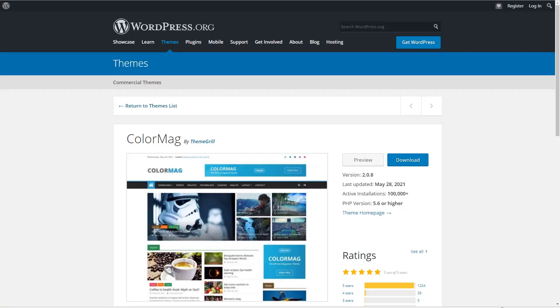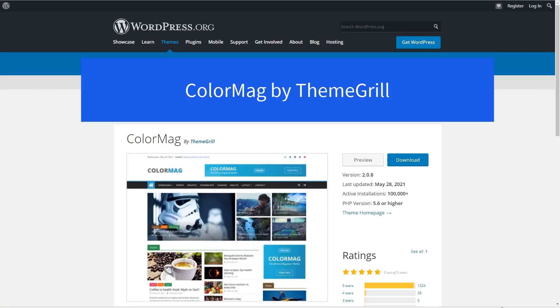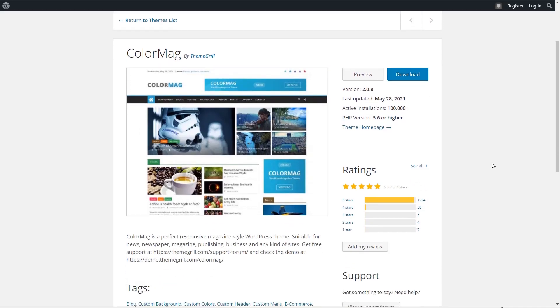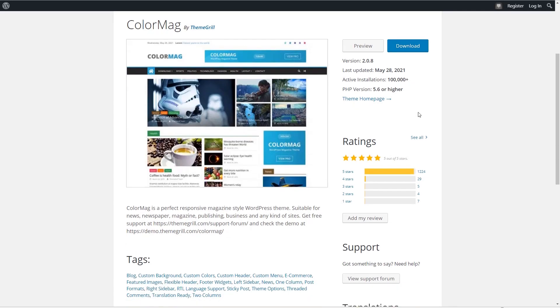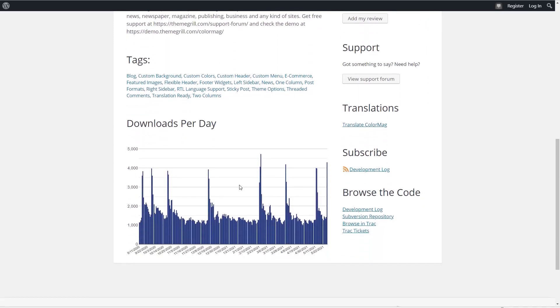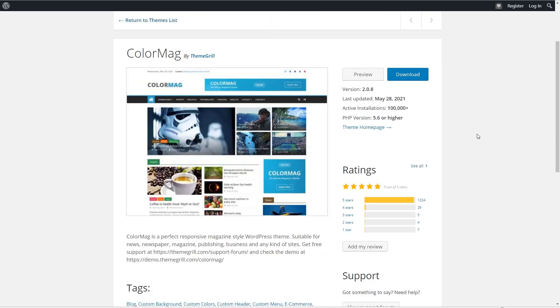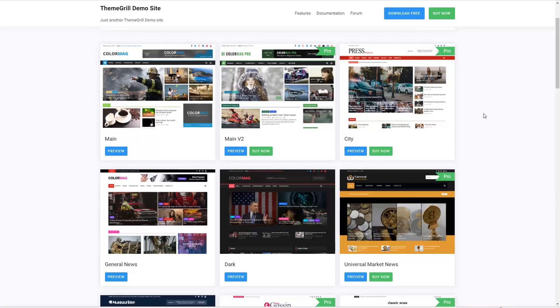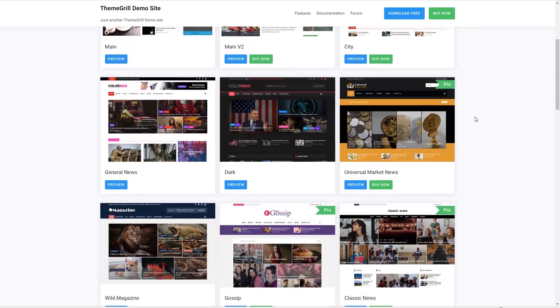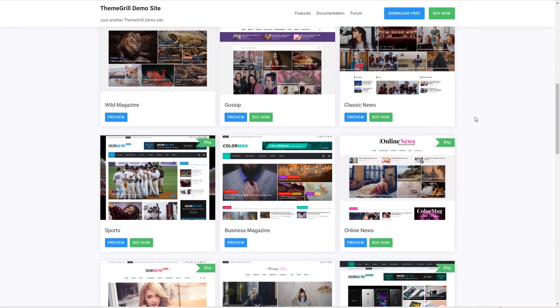The seventh most popular theme is Color Mag by Theme Aisle. It's described as the perfect responsive magazine style theme that's suitable for news, newspaper, magazine, publishing, business, and any kinds of sites. If we look at the stats, it has more than 100,000 active installs, 1,224 five-star reviews, and it looks like the activity downloads per day, that it's holding steady or declining perhaps slightly. The first version of Color Mag was released in the WordPress theme directory in 2015. As the name implies, it's a magazine style theme. When you install the Companion plugin, you have the option to go to Import Demo Content. The demo sites are vibrant and attractive, and they target niches where magazine themes are frequently used.